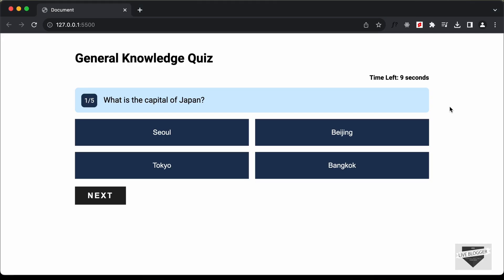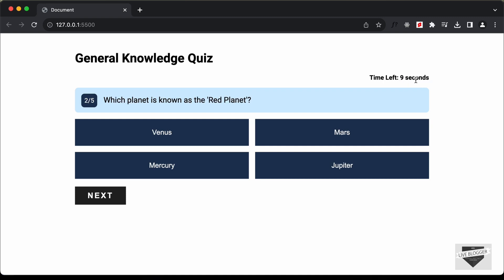Now if we go back we can see the timer is running. When we are less than three seconds it turns red, and then the next question is displayed. The timer is working correctly.